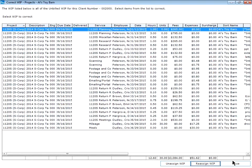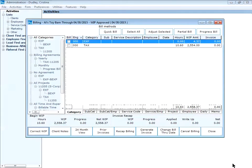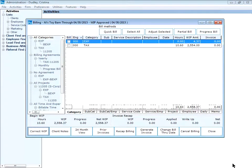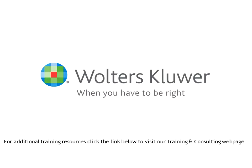That's it. Close this window to return to the billing window for Owl's Toy Barn. You're done. Thank you for watching this short video. For additional training resources please click the link below to visit our training and consulting webpage.